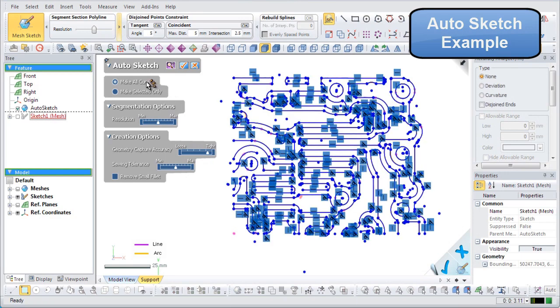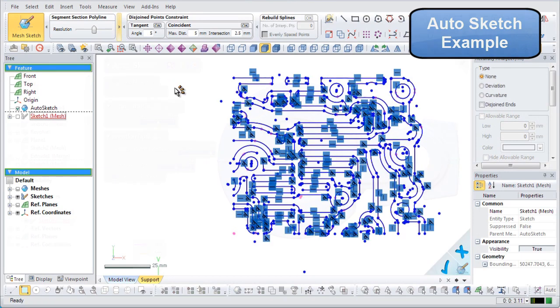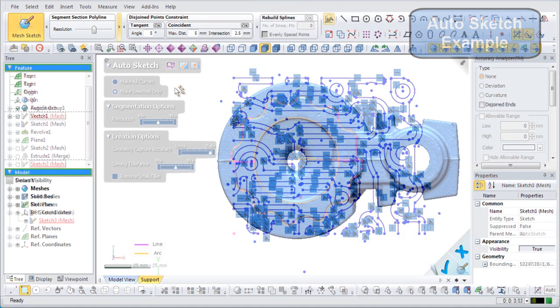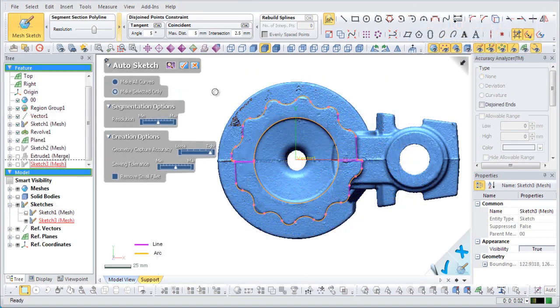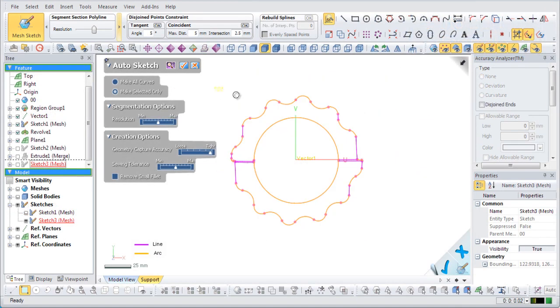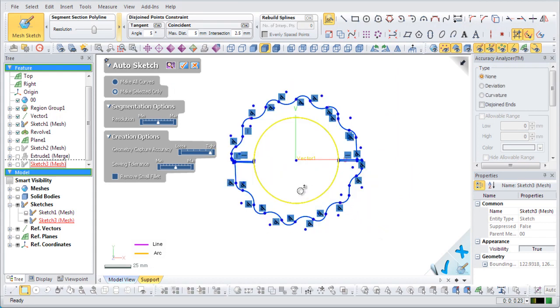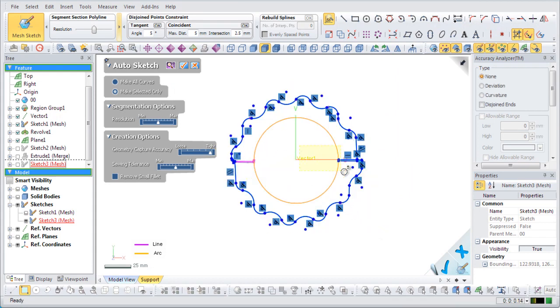Here are more examples of the AutoSketch command. The resulting sketches from complex polylines have been greatly improved to reduce the time needed in the modeling process.